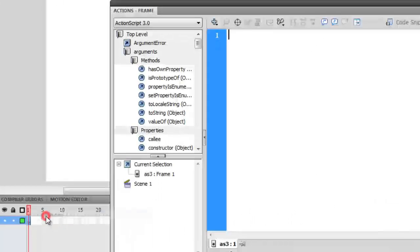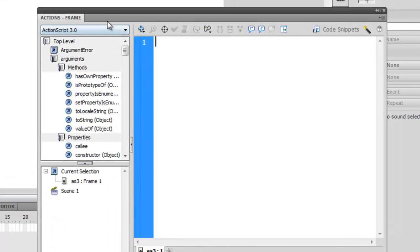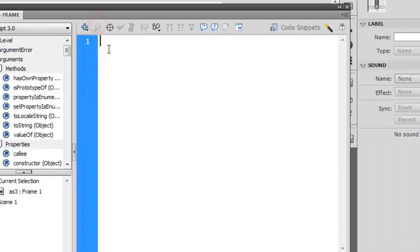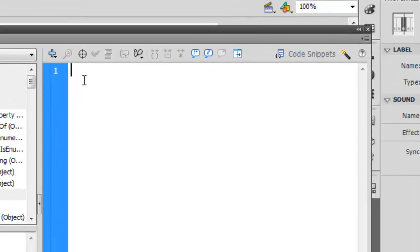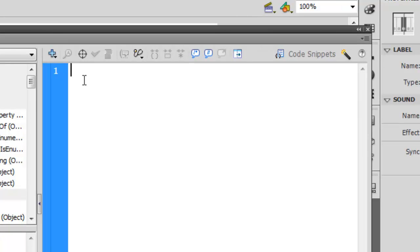I'm going to rename this layer 1 as AS3, okay, and start coding. I'll right click on frame number one, go inside Actions, and coding time. The first thing that I want to do is create two variables, xPos and yPos.